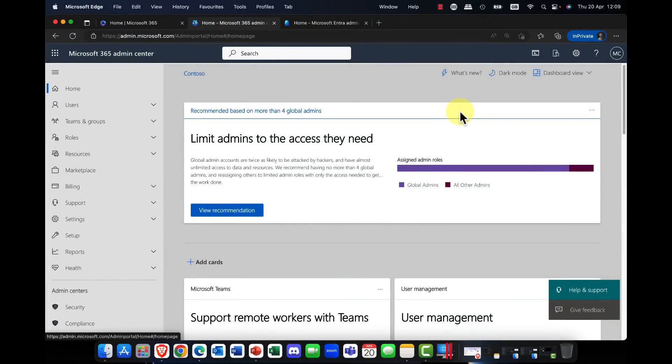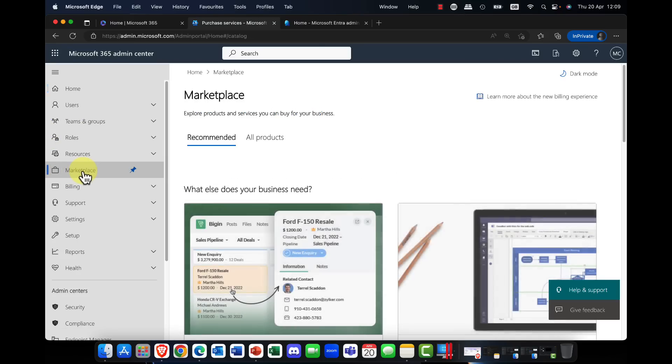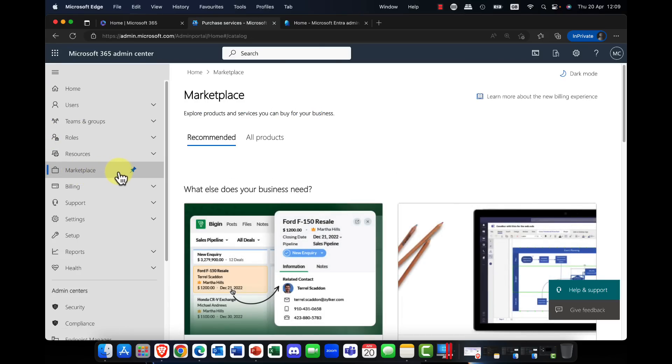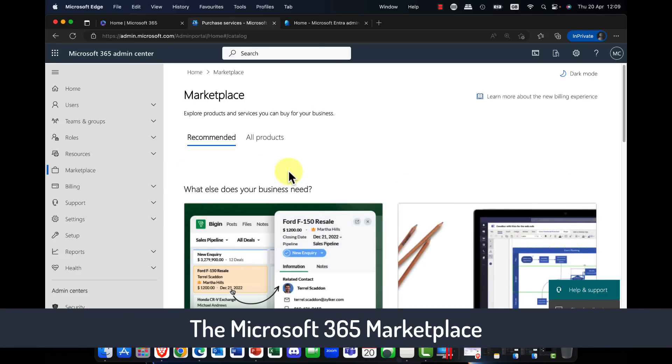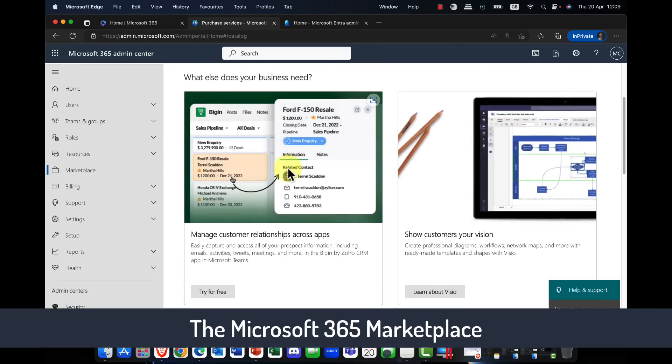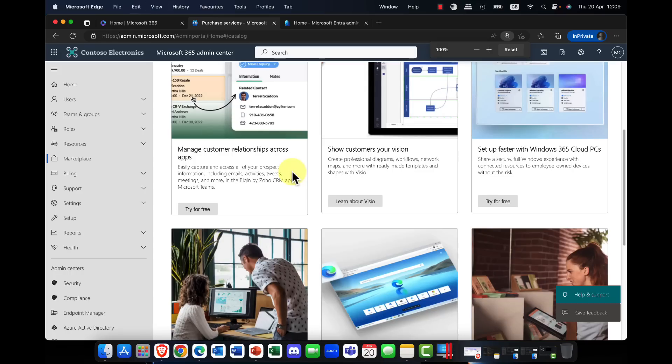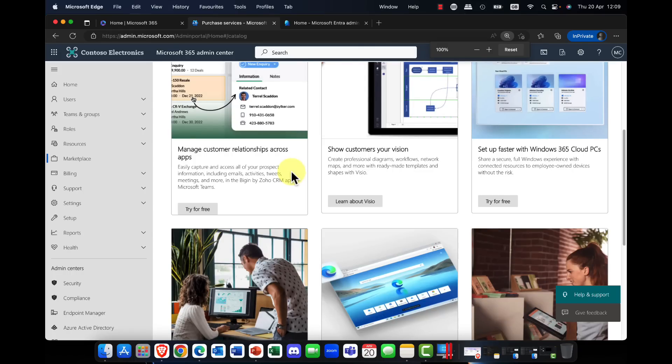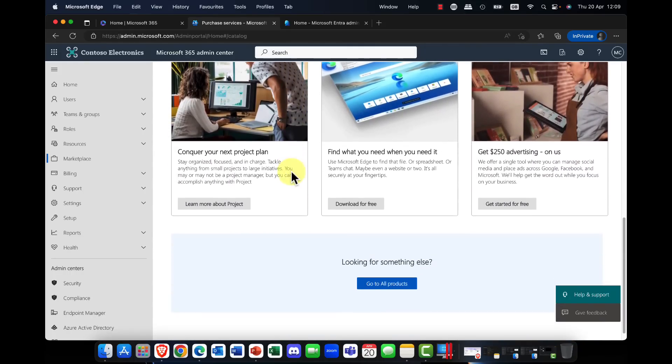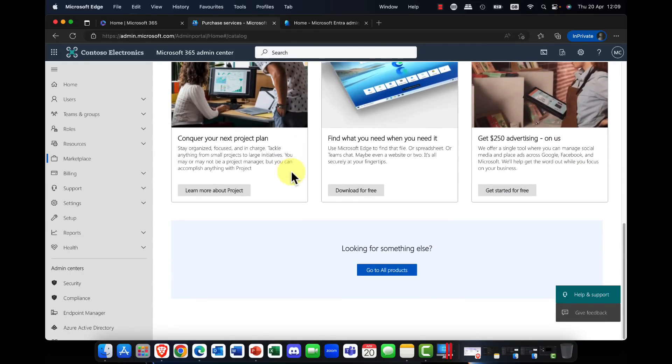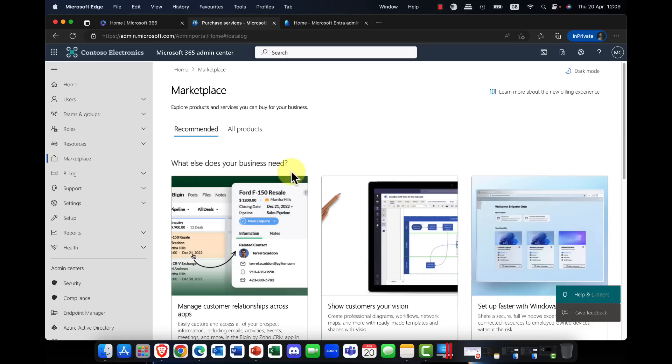So the first of the new features you can find in the Microsoft 365 admin center, and this is the new marketplace in 365. This is your one-stop shop to come and find all the latest business applications. And in here you can see that you can try many of these for free. Some of them, of course, do carry additional charges.